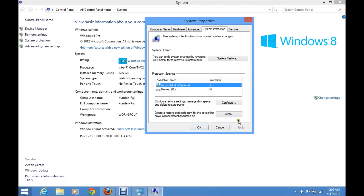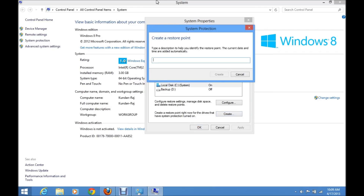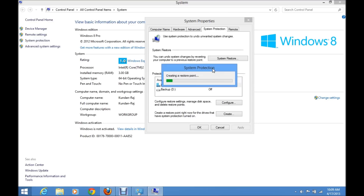Click on the Create button and select the drive where Windows is installed so that you can create a restore point. Click on Create. Now you can give a name for your system restore point — give any name you like. I'll name it 'Restore Point' and click on Create. Now the system restore point is created.